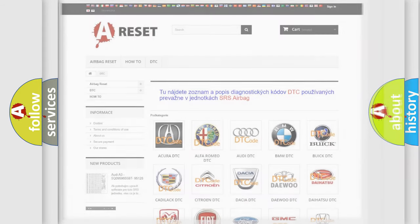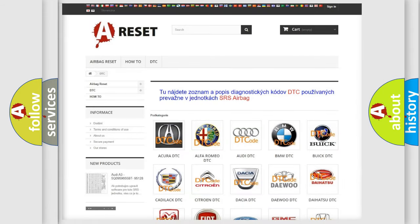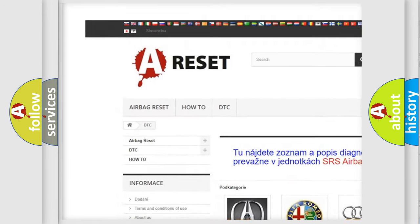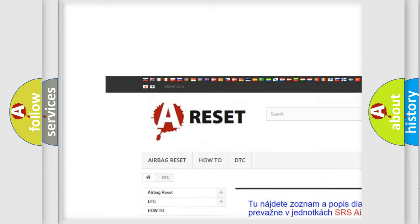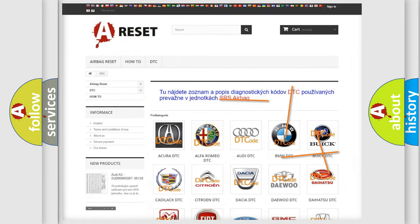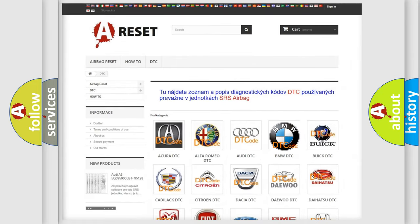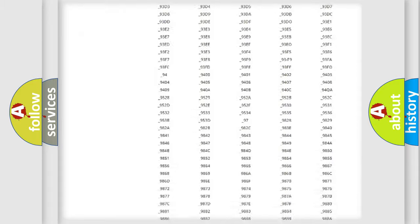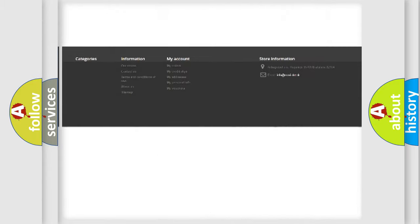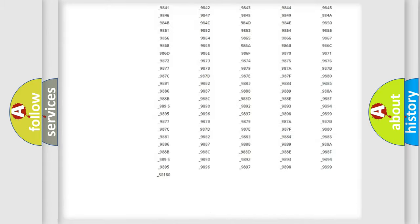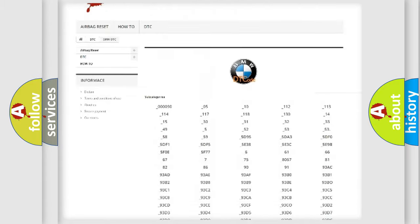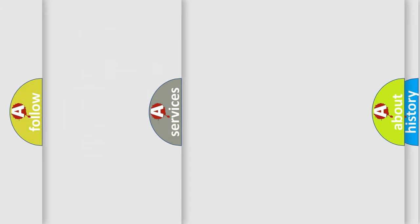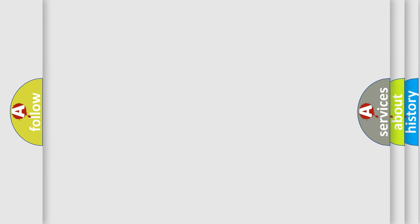Our website airbagreset.sk produces useful videos for you. You do not have to go through the OBD2 protocol anymore to know how to troubleshoot any car breakdown. You will find all the diagnostic codes that can be diagnosed in BMW vehicles. Also many other useful things.